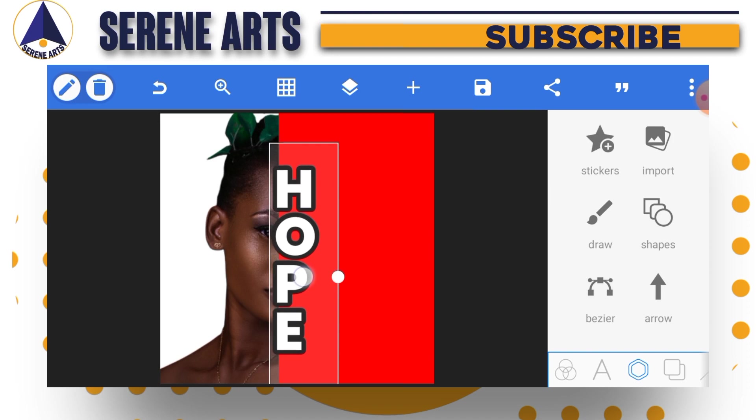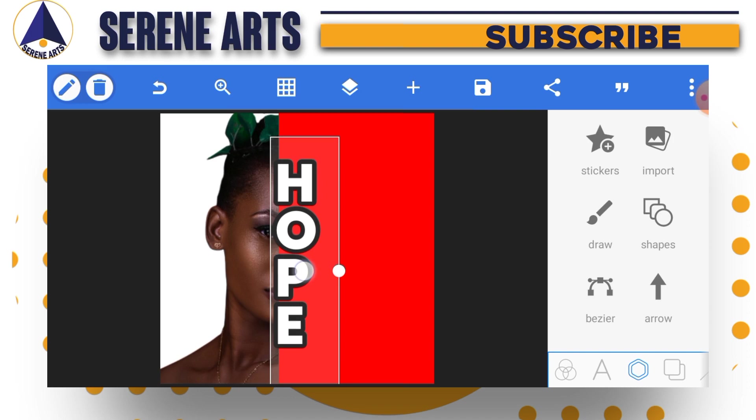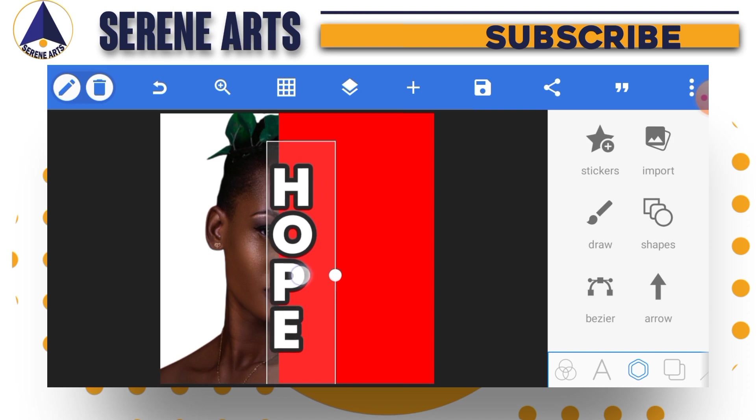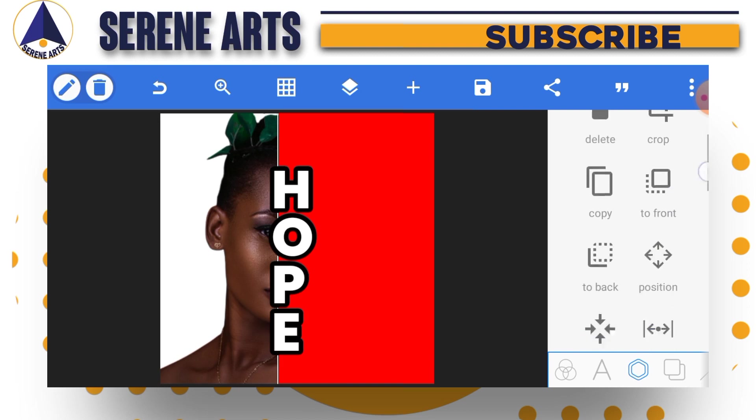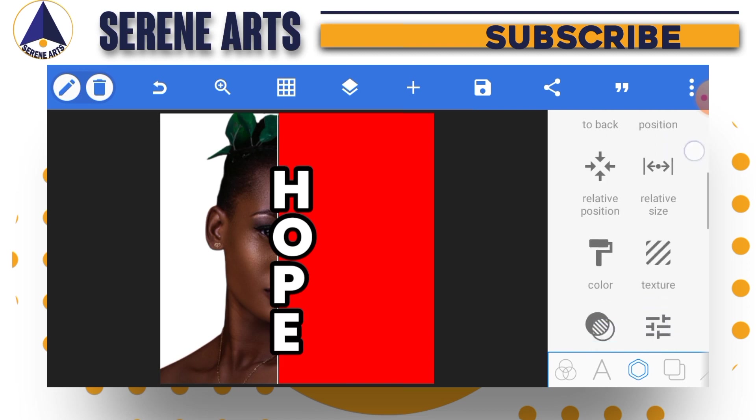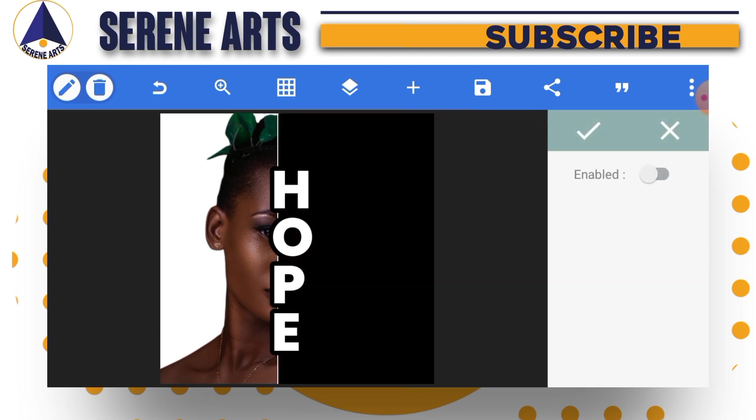Part of this HOPE text will be on her face. A small portion will be on her face, and the greater portion will be on the shape.